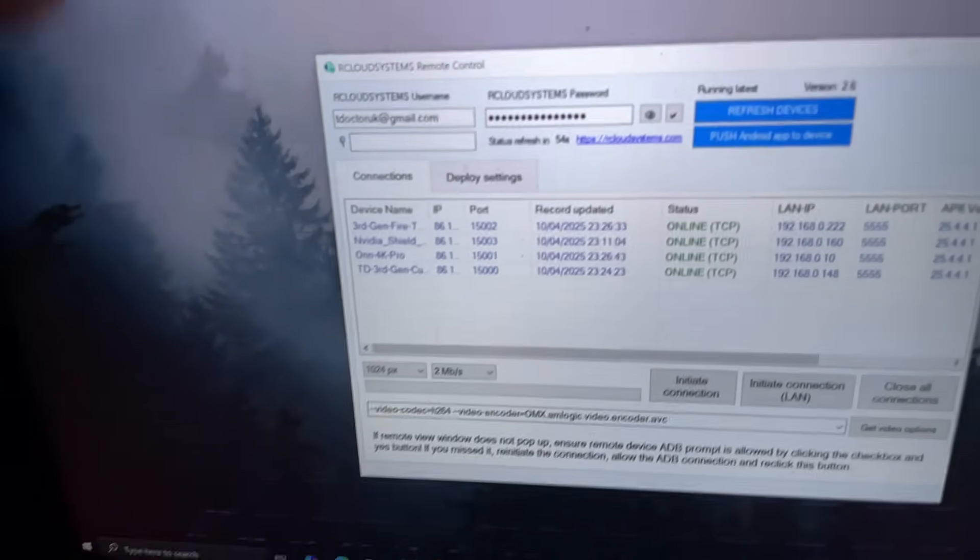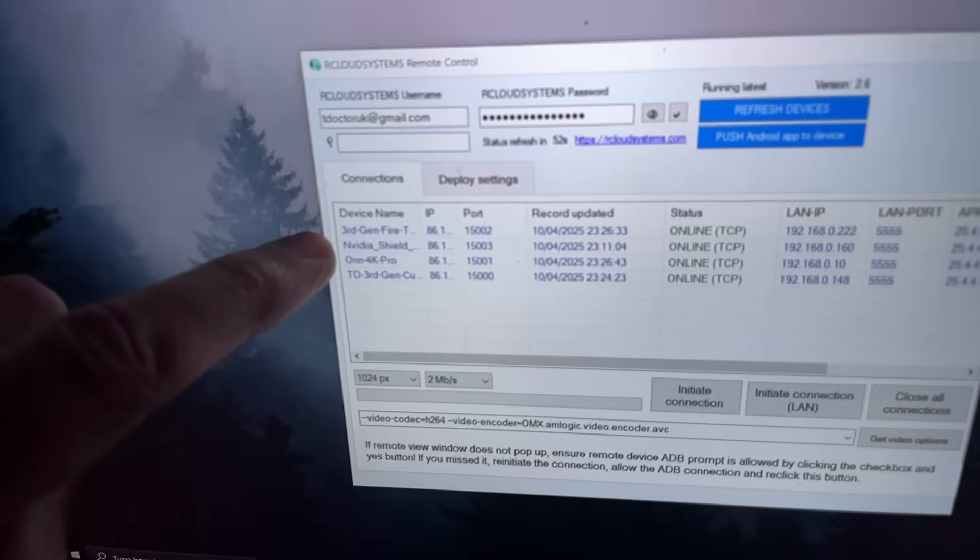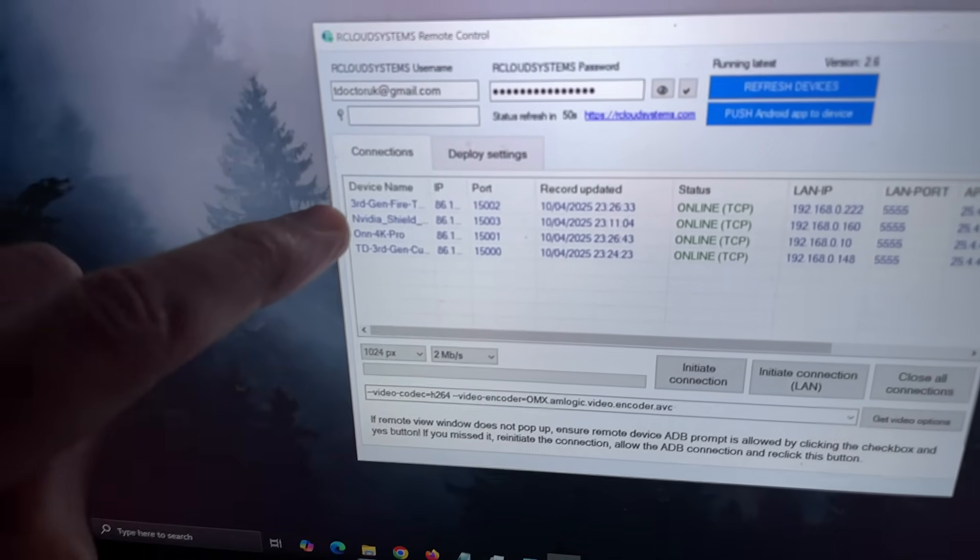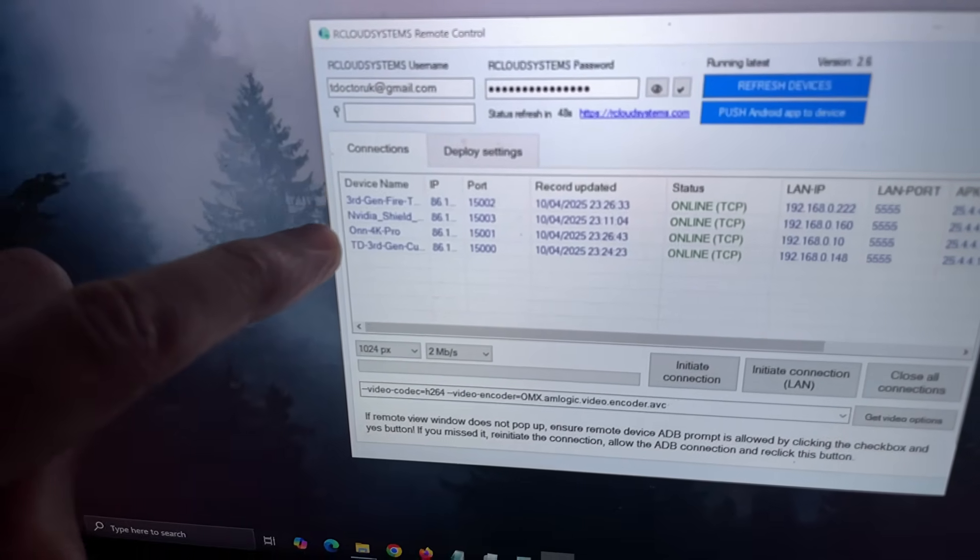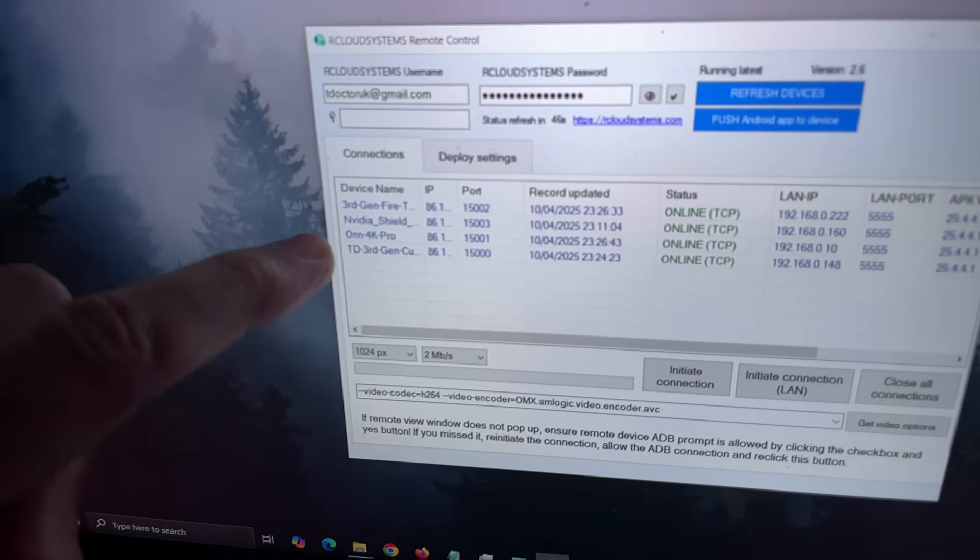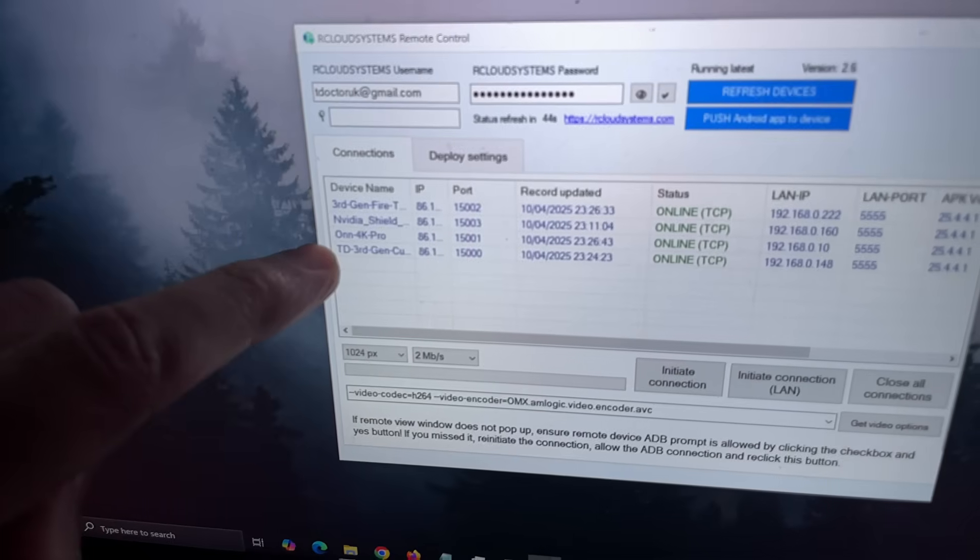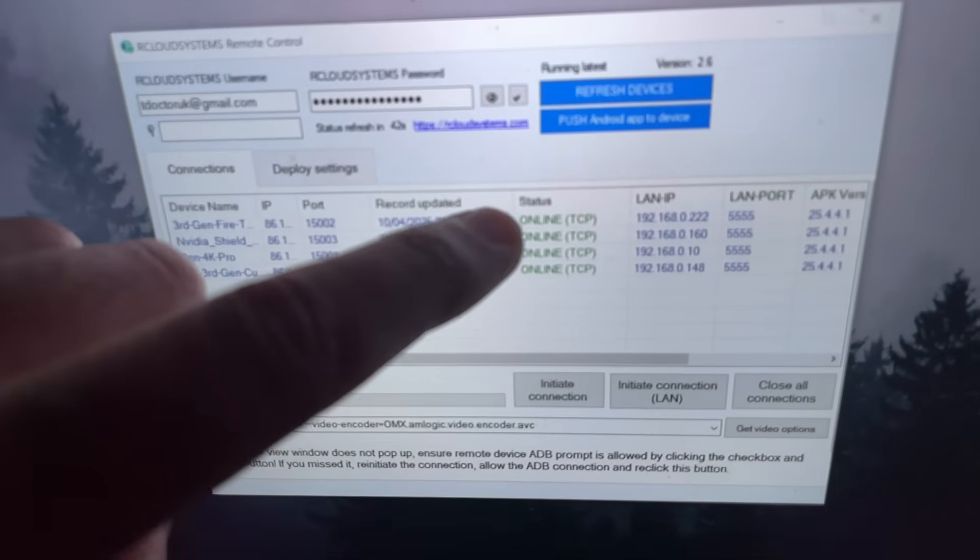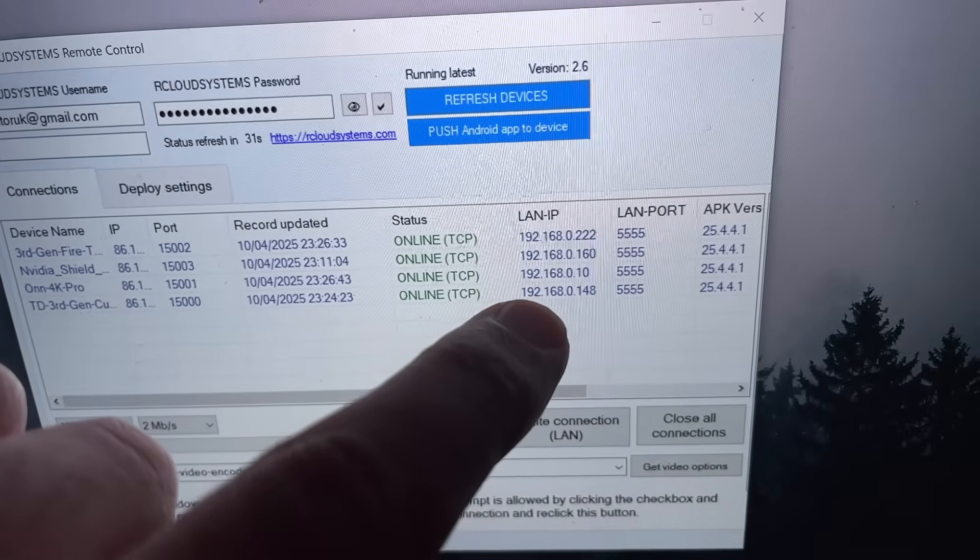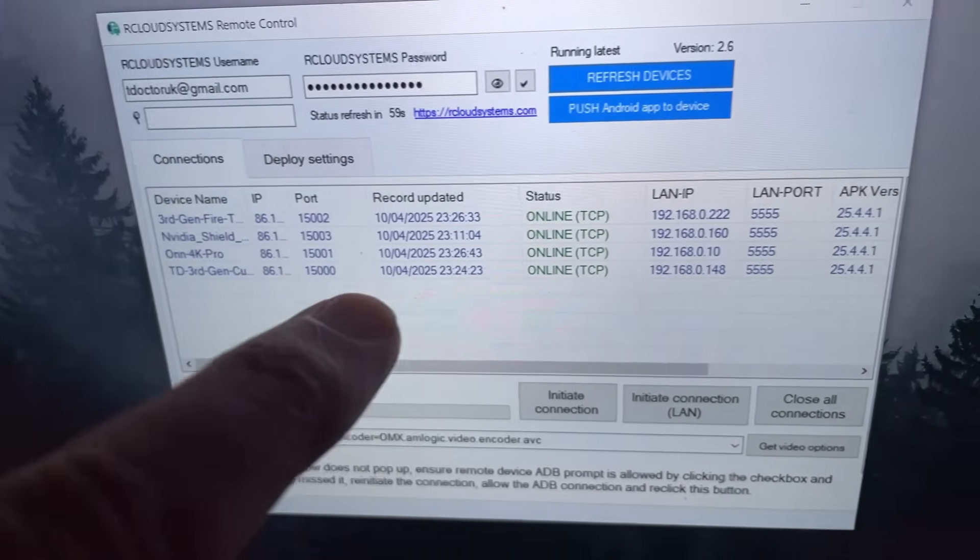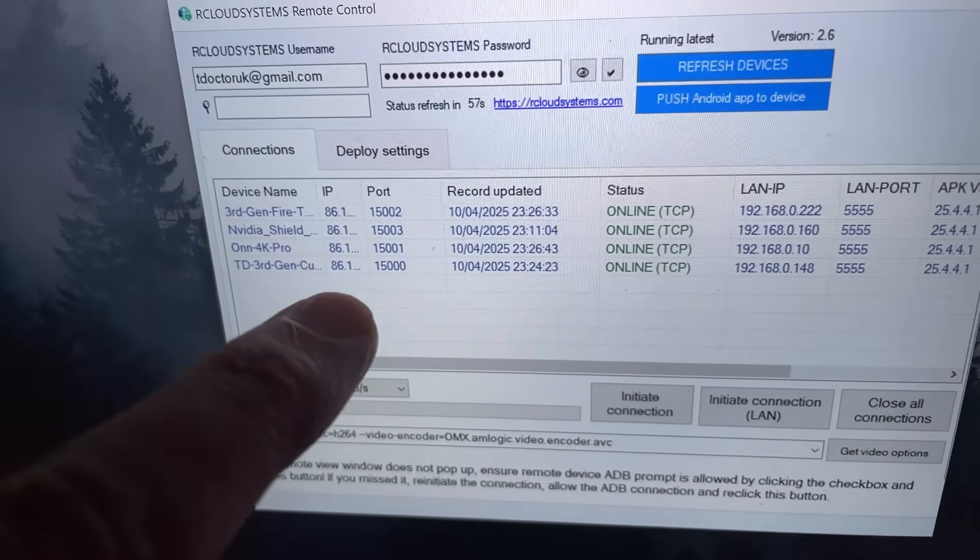Over here we've got my third generation Fire TV Cube, that's my NVIDIA Shield, there's the Onn 4K Pro, and this is another Amazon Fire TV device. We can see here all of these devices are online. Here we can see the local IP address of these devices, and this over here is the internet IP of these devices.